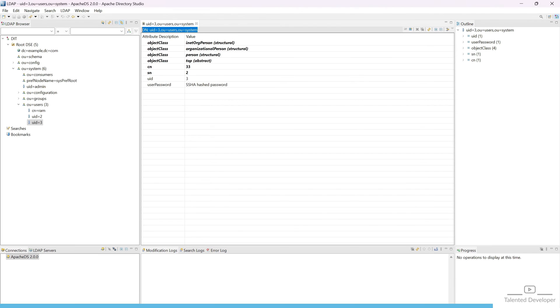So localhost 8080 delete user and we have to pass the UID. We are going to use UID equals 3. Just pass here 3 and click enter. You can see we are getting message user deleted, that means user has been deleted successfully.